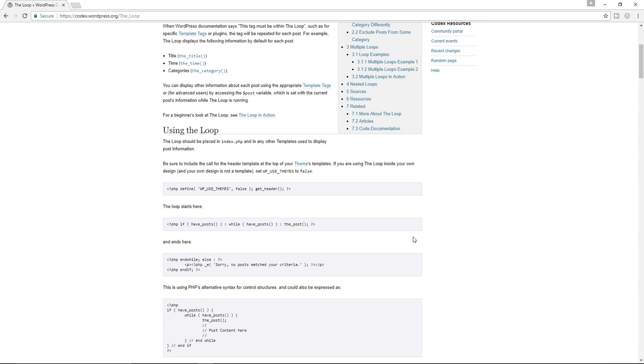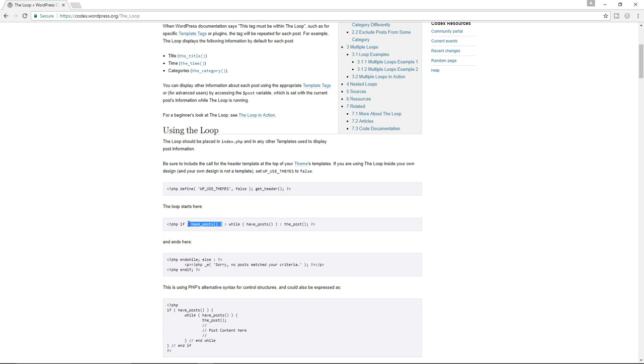First things first is the function right over here where we have if and then in brackets have_posts. What's happening here is WordPress is checking, first of all, to see if there are any posts to display. That is the very first criteria that needs to be satisfied. You can't display contents of a post if you have no posts in the first place. So it first of all checks to see if we have posts.